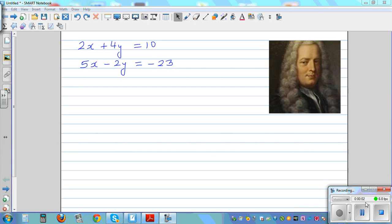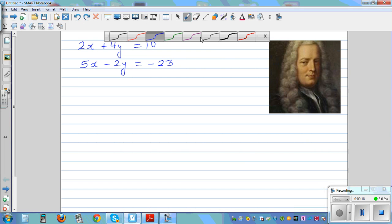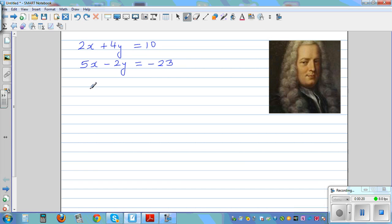I want to use Cramer's method to solve this simultaneous equation. Gabriel Cramer was a Swiss mathematician and he gave this formula. Let me write the formula that he gave.